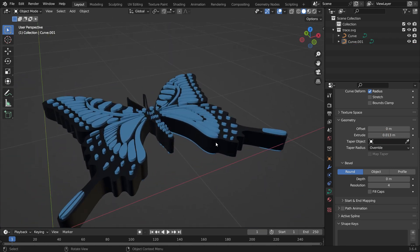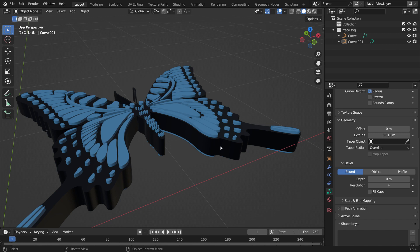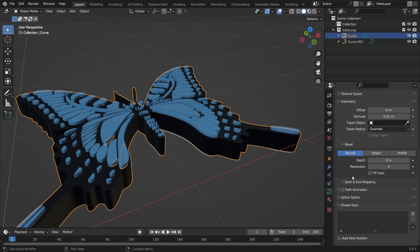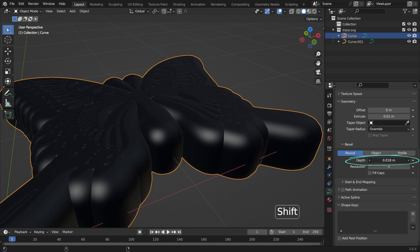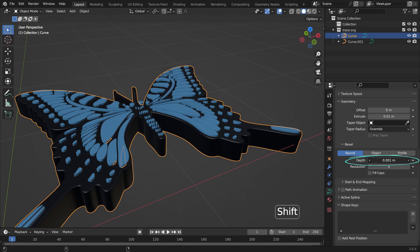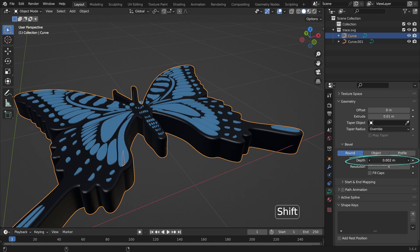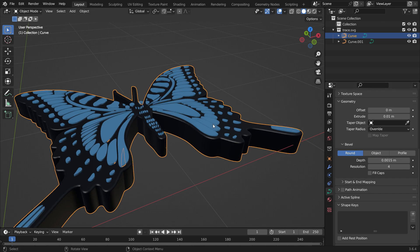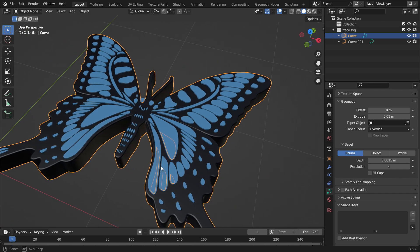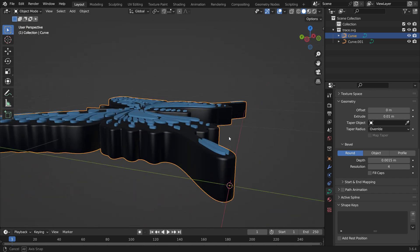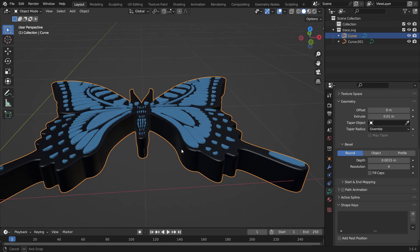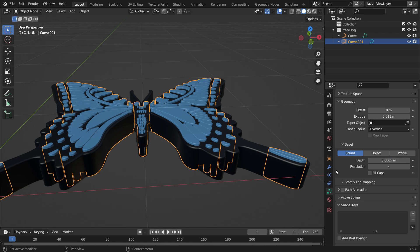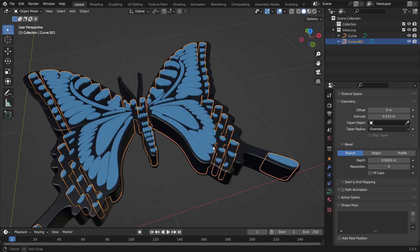We can also make the edges rounded. Select the black layer, go to the Bevel section, hold down the Shift key, and increase the Depth value. That's it. It's so sensitive. So, set the Depth value to 0.0015. It looks more realistic now. In the same way, select the blue layer and set the Depth value to 0.0005.